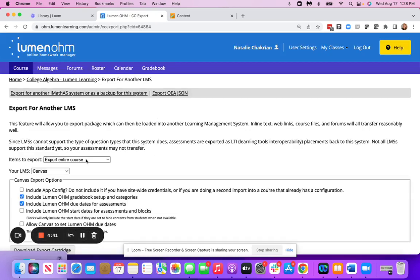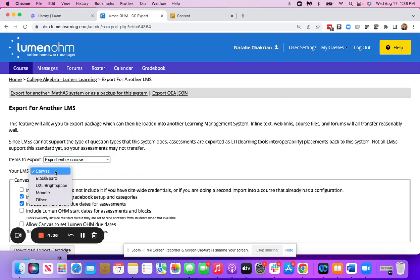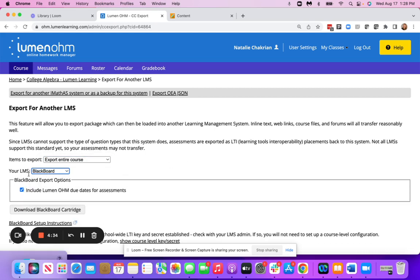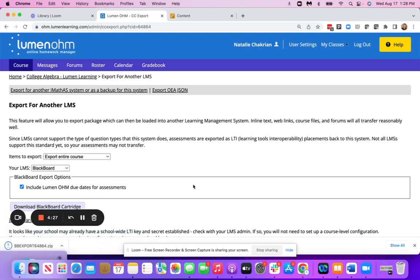You're going to pick if you want to do your entire course or individual items. Then, you're going to change your LMS to Blackboard. You're going to say Download Blackboard Package. That's going to pop up right here.